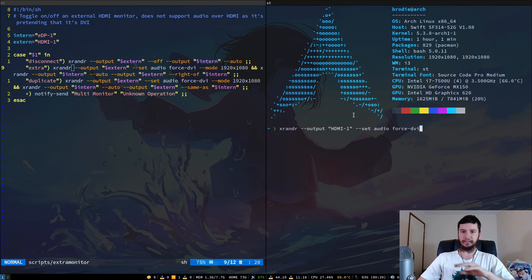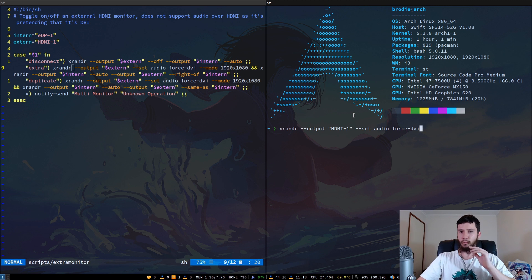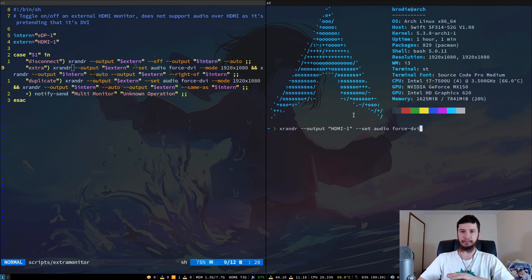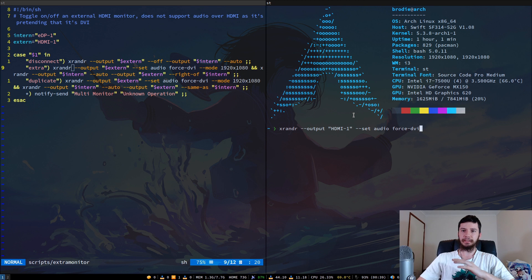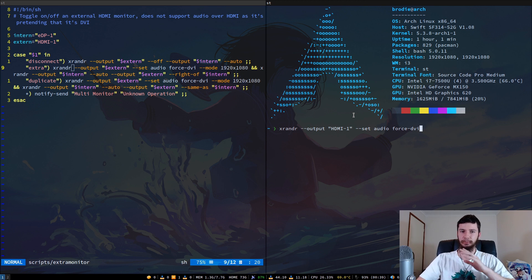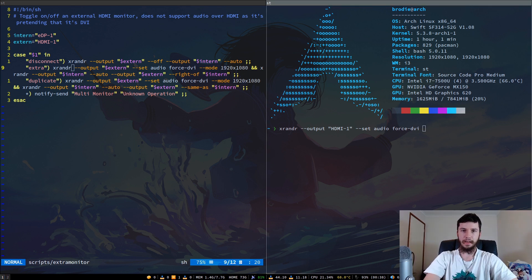What this basically does is for some reason when you tell the HDMI port that it is actually a DVI port by disabling the audio channel, for some reason that fixes the overscan. I don't know why it does that. I've never actually worked out what the reason for that is, but this seems to be the case on every single person's system who runs this.